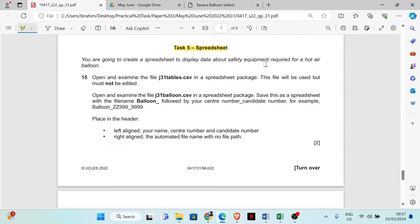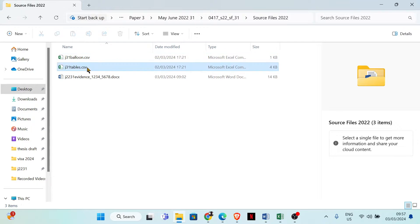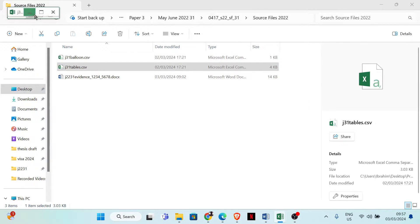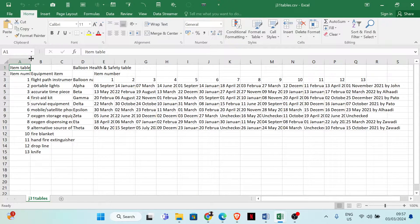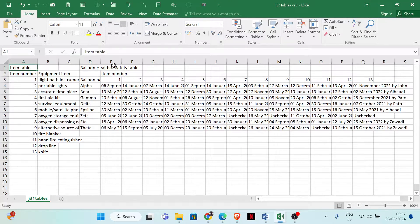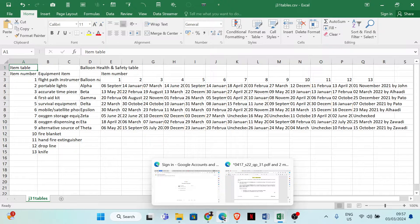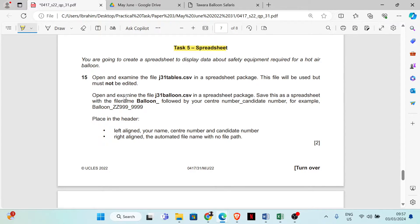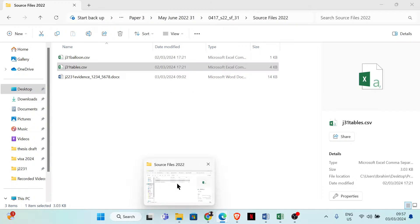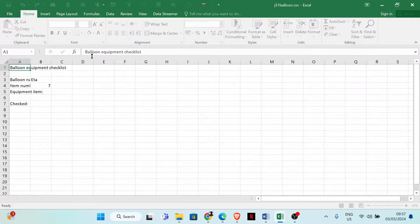You are going to create a spreadsheet to display data about safety equipment required for a hot air balloon. Open and examine the file j31_table. Then open and examine the file j31_balloon.